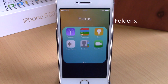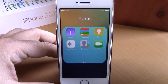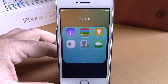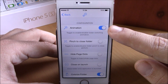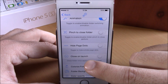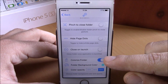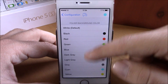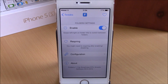The last tweak is called Folder X. This tweak makes it easier to browse through all your folders — just open one and swipe at the folder name to move between all your folders on your iOS 8 device. It also allows you to customize the background of your folders. In settings under configuration: enable animations, pinch to close folders, hide page dots, and close on launch which closes the folder whenever you open an app inside it. Lower, you can colorize the folder by enabling it and choosing a color, and set the transparency of the folder's background.